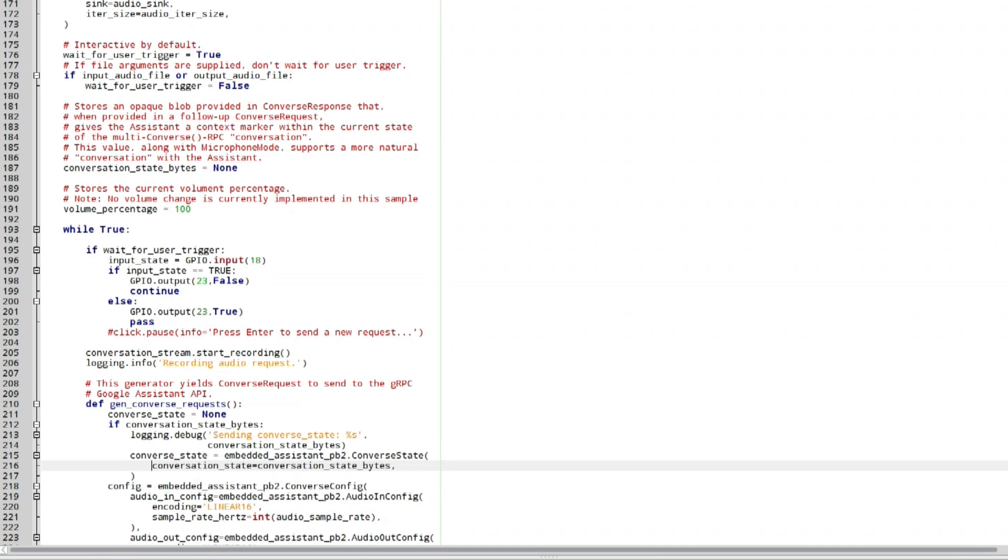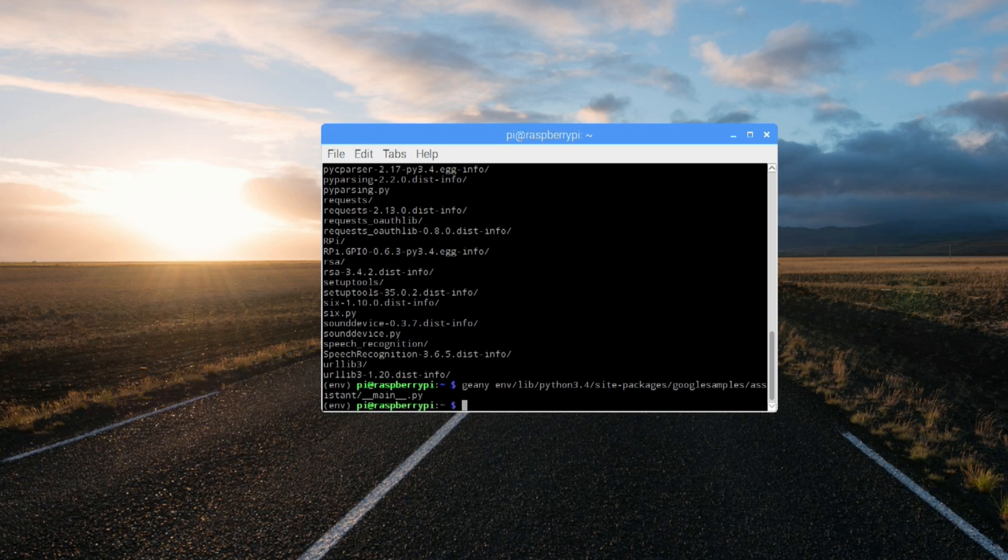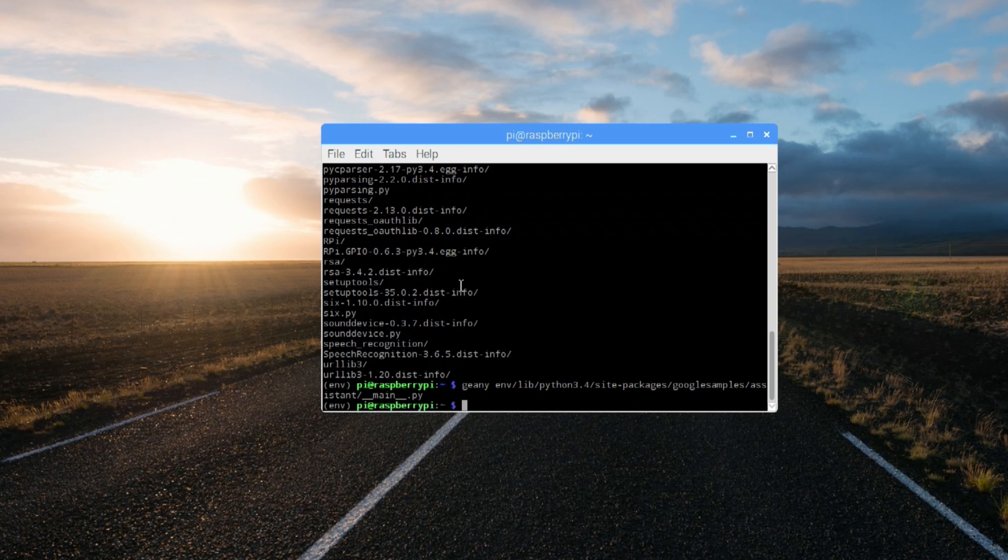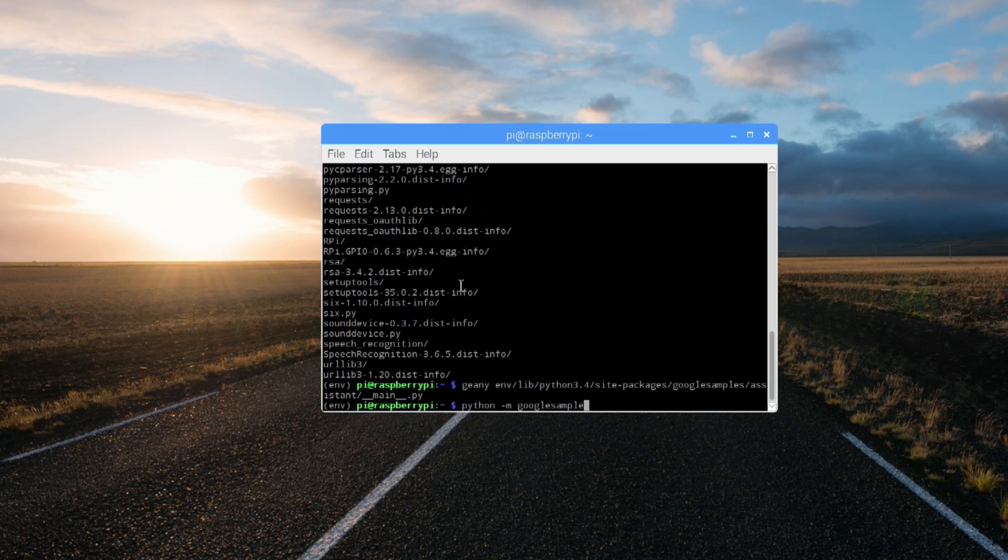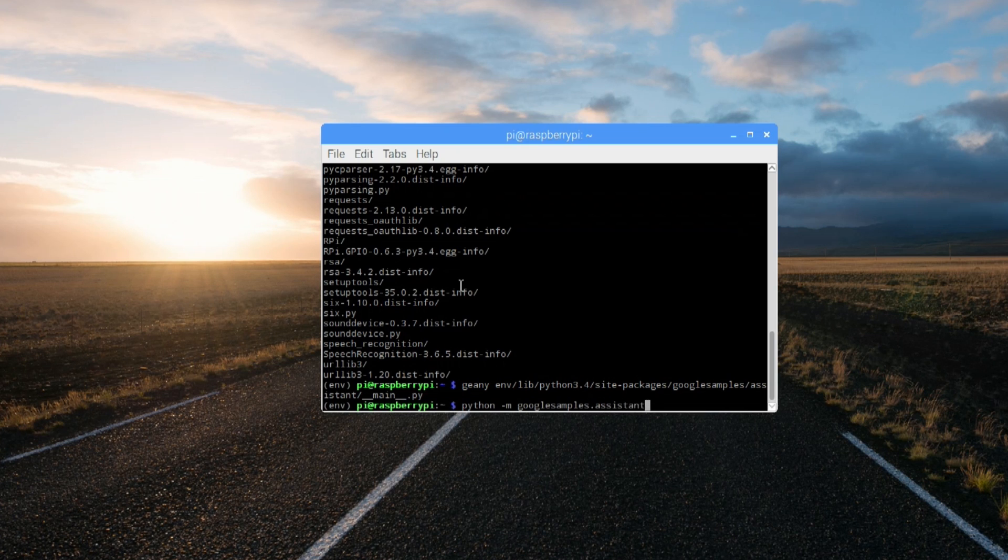So once you hit save, we can close this out because we don't need this anymore. Now we could do python -m google samples assistant button. And the button should be working.